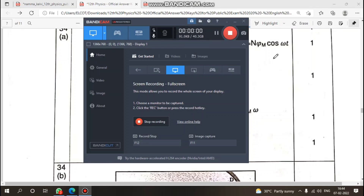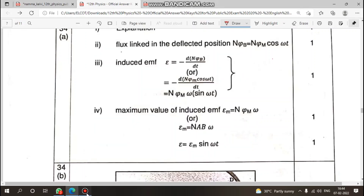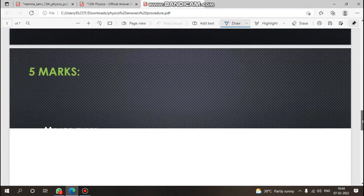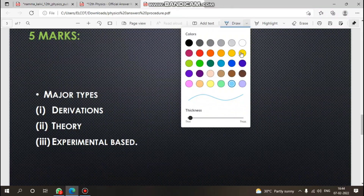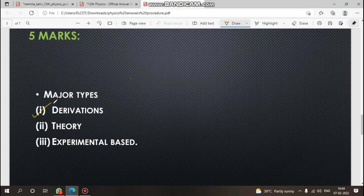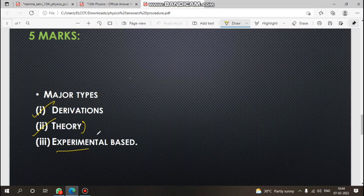For 5-mark questions, there are two major types: theory questions and derivation questions. Theory questions sometimes involve experiments — for example, the Davisson-Germer experiment, the Van de Graaff generator, or lasers, though those are rare.